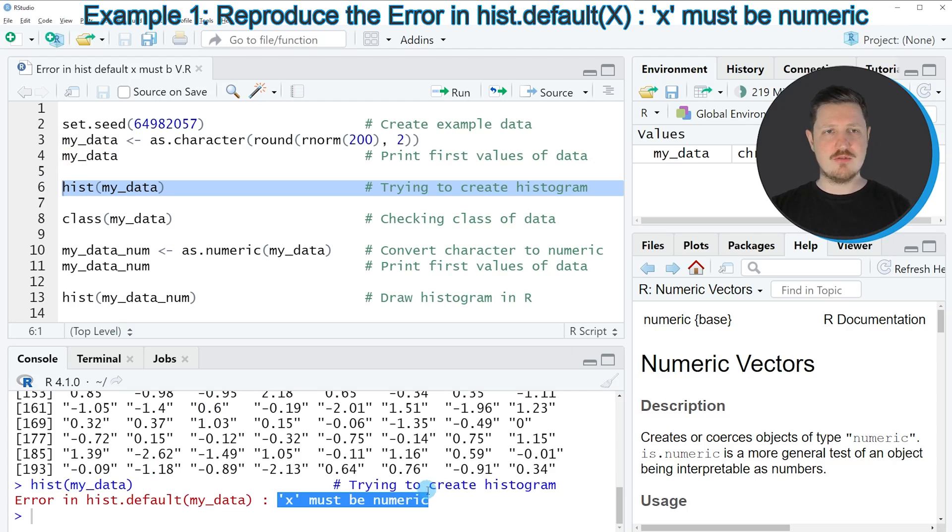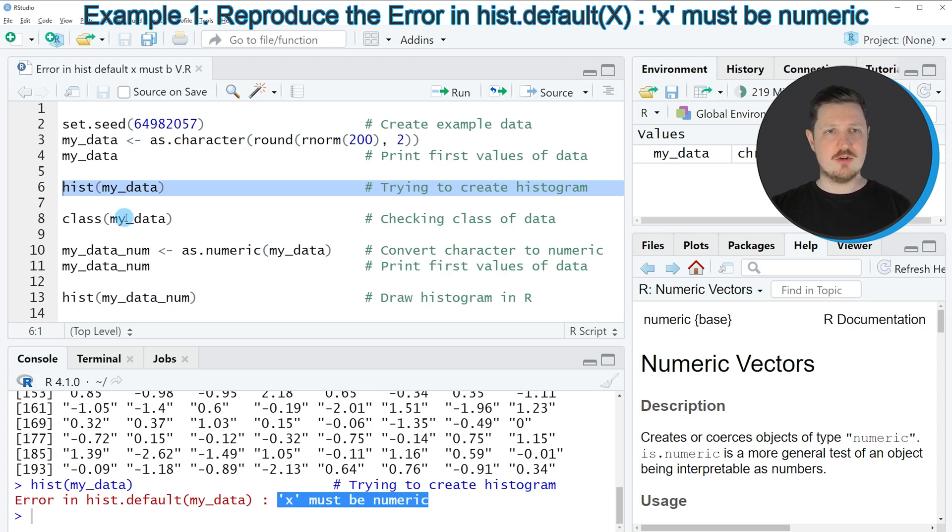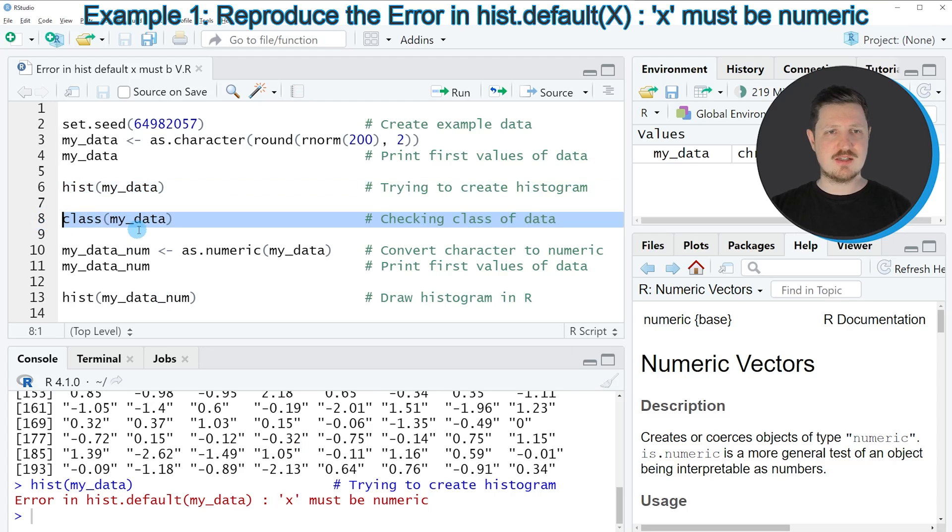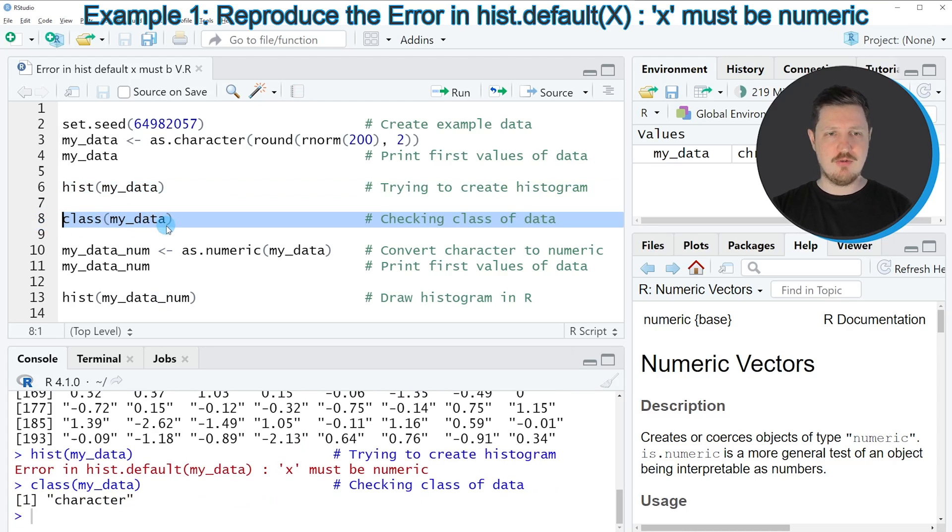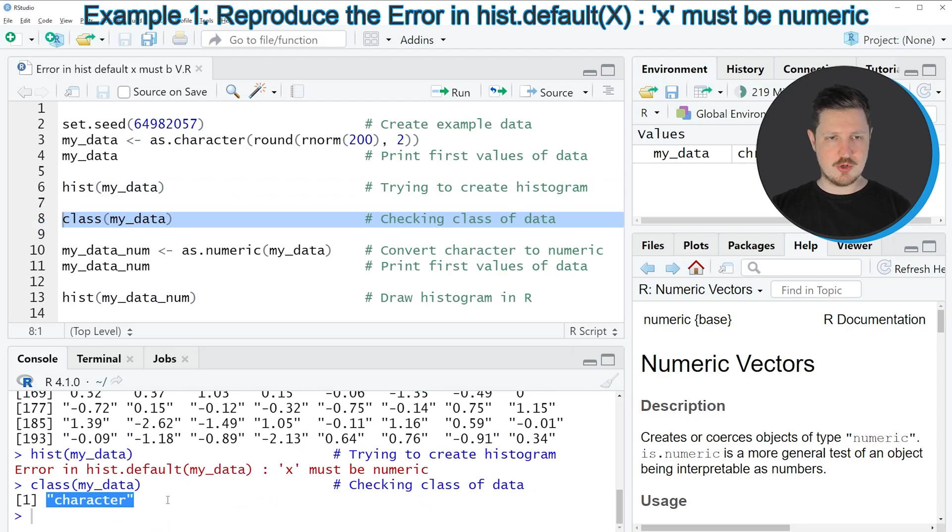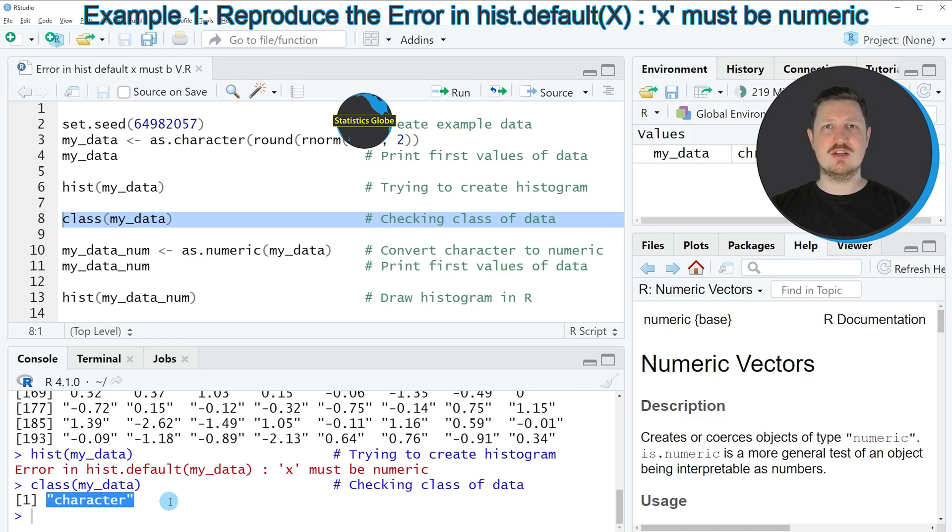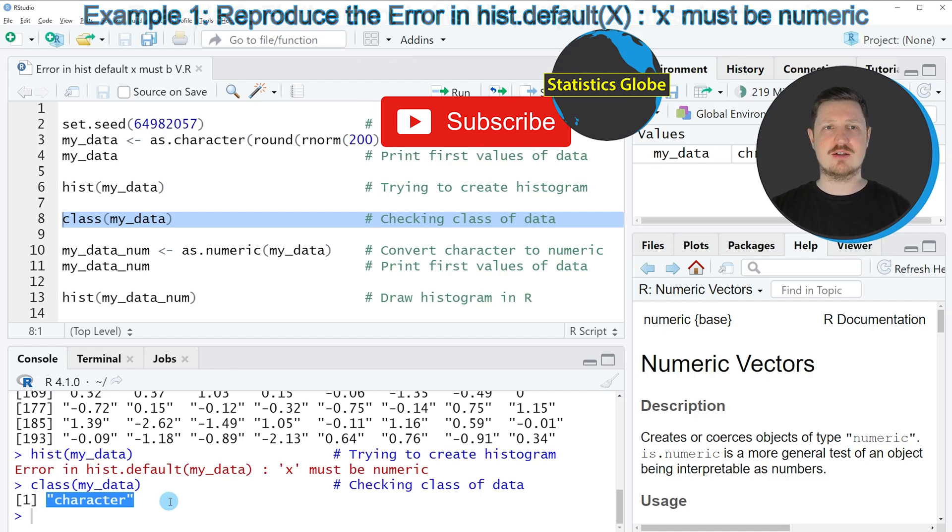The reason for that is that our data is formatted as a character. We can also see that by applying the class function to our data object as you can see in line 8 of the code. If you run this line of code,